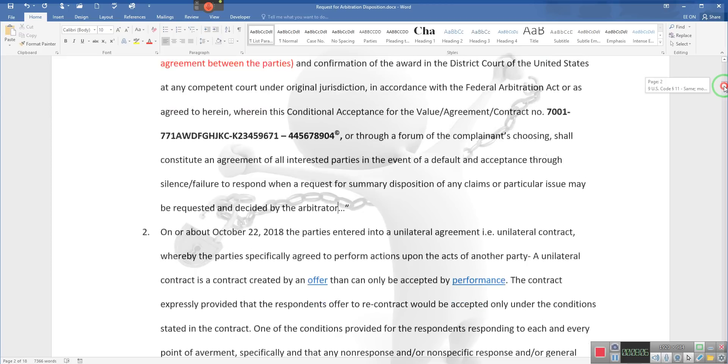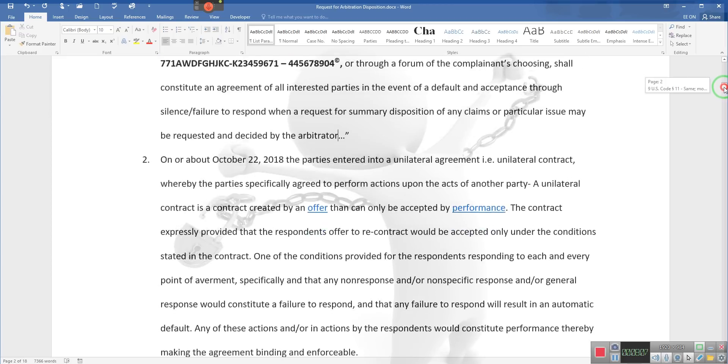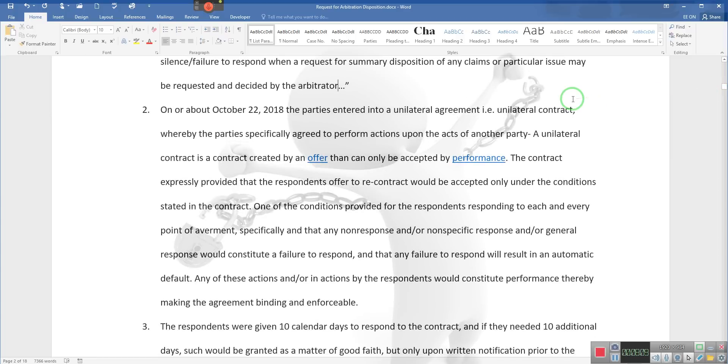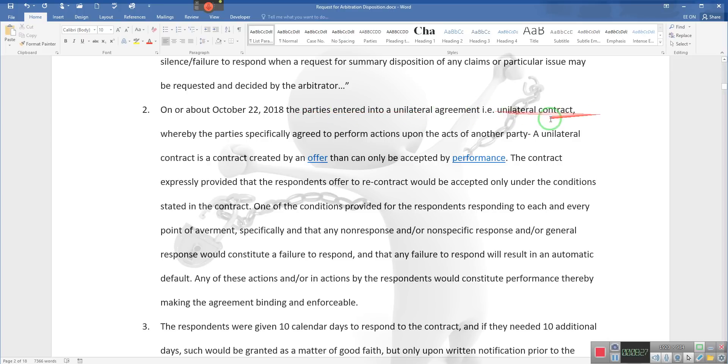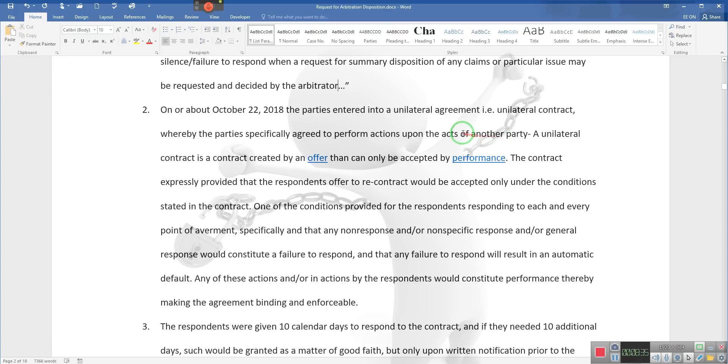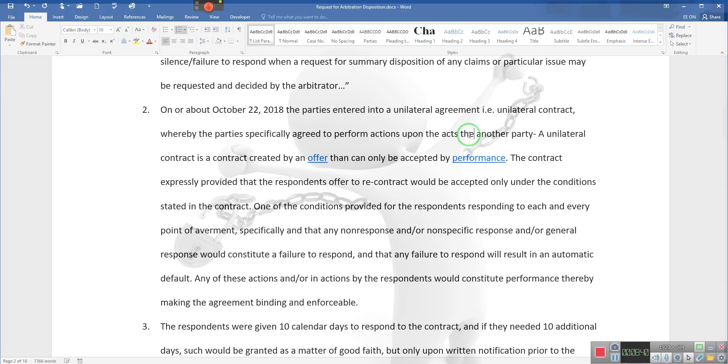Ladies and gentlemen, notice this right here, because this is what you all need to understand. Each one of the contracts that I put online are referred to as unilateral contracts. Let me explain to you why the contract works, why Congress had no other choice but to declare Mr. Stark's contract as binding on all parties. On or about October 22nd, 2018, the parties entered into a unilateral agreement—i.e., unilateral contract—whereby the party specifically agreed to perform actions upon the acts of another party.